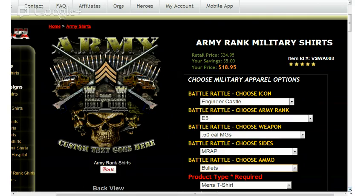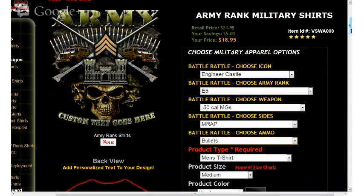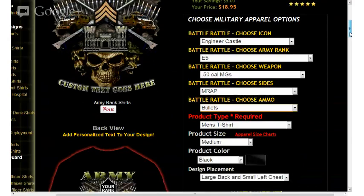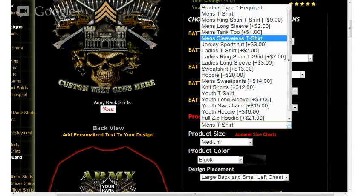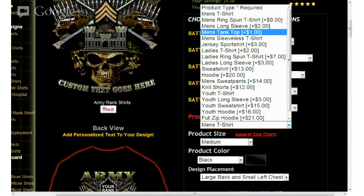The design just keeps getting richer and richer with different elements as we continue. Moving down the page just a little bit, we're going to see that some of the next options are related to size and colors. For types of products available in the apparel section, we carry everything from men's shirts in ring and cotton, long sleeves, tank tops, hoodies, sweatshirts, and sports shirts.